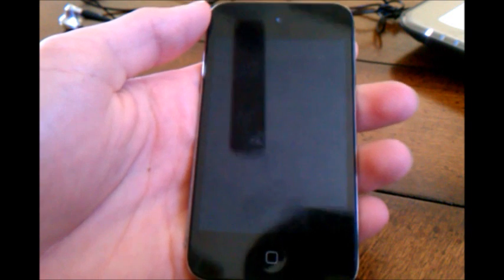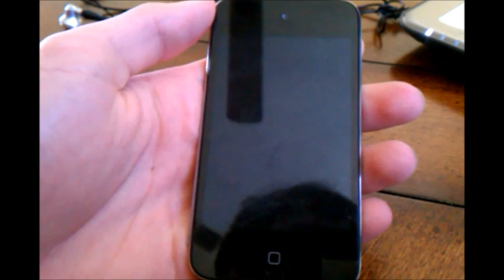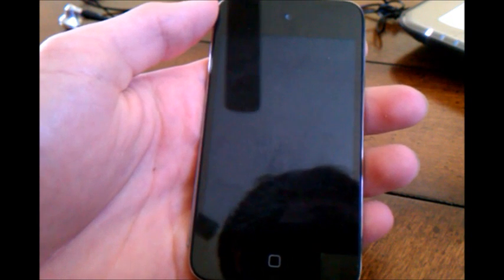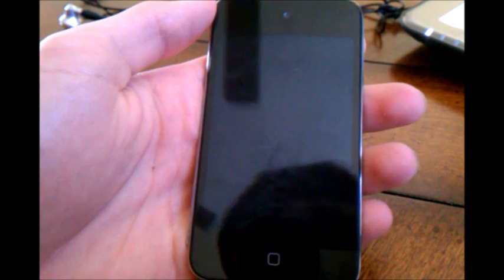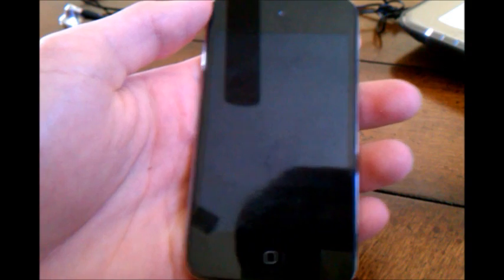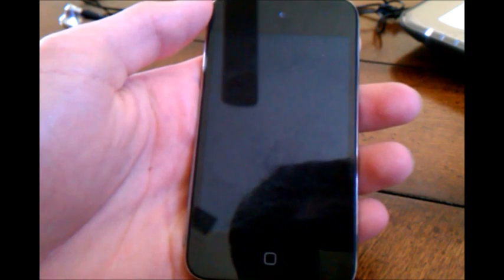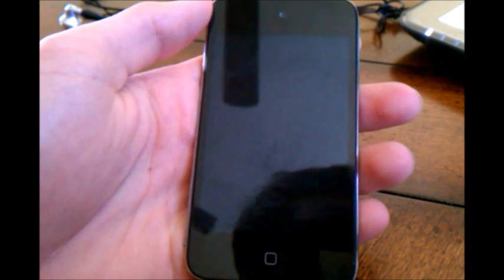So we're going to go ahead and jailbreak the iPod following the instructions I just previously gave you. I'm going to go ahead and start the Green Poison and prepare to jailbreak.